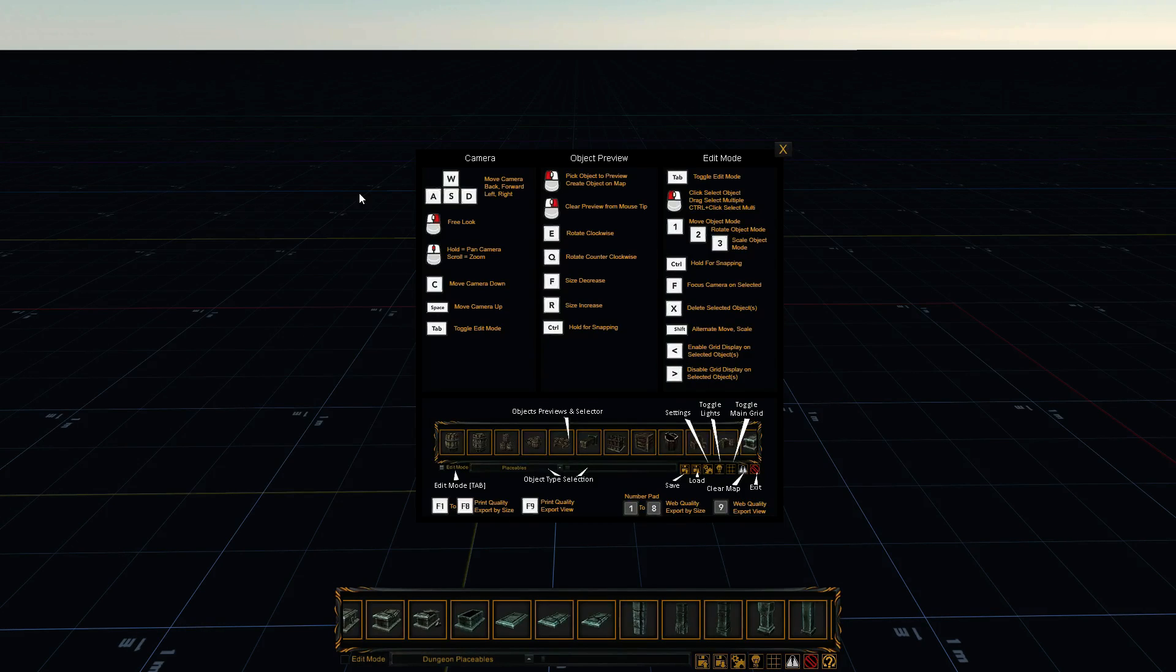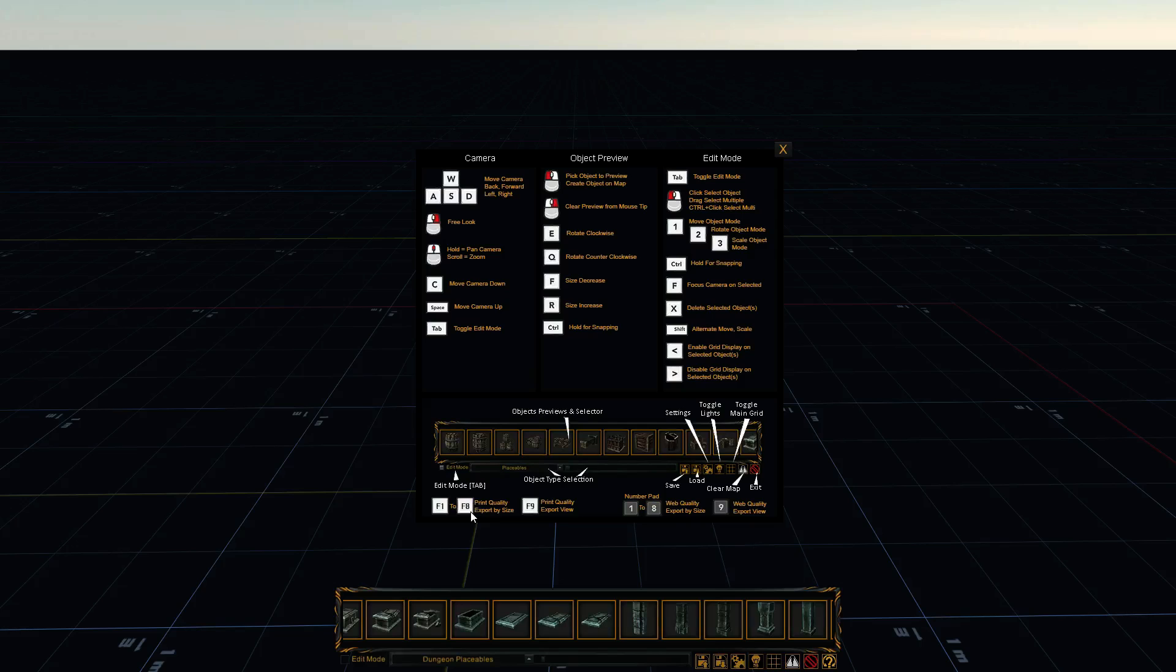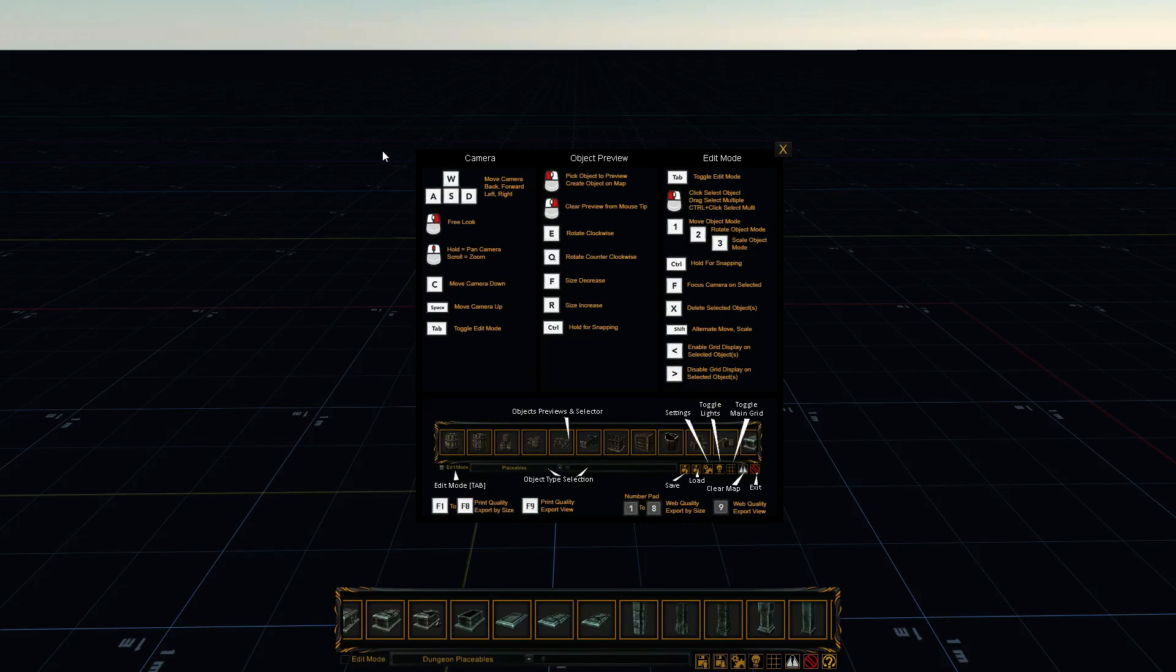And so there's eight different map sizes. And it works the same with your print quality. F1 is the smallest, F2 is the next one, F3 is the next one, and so on.